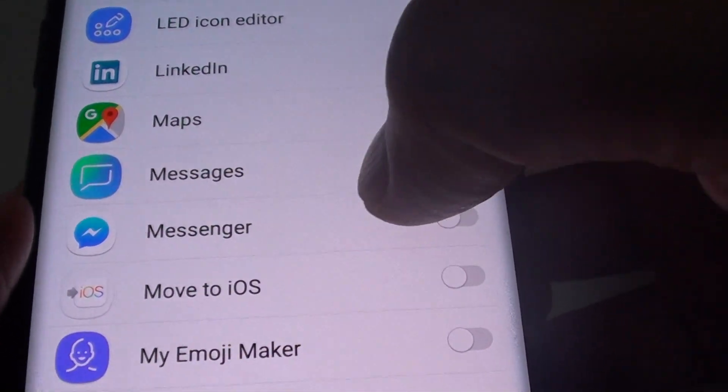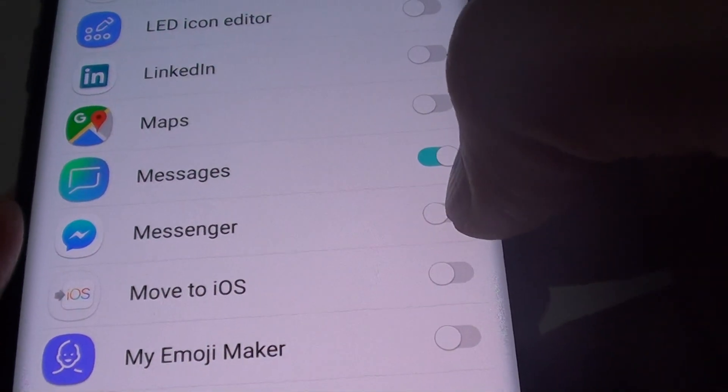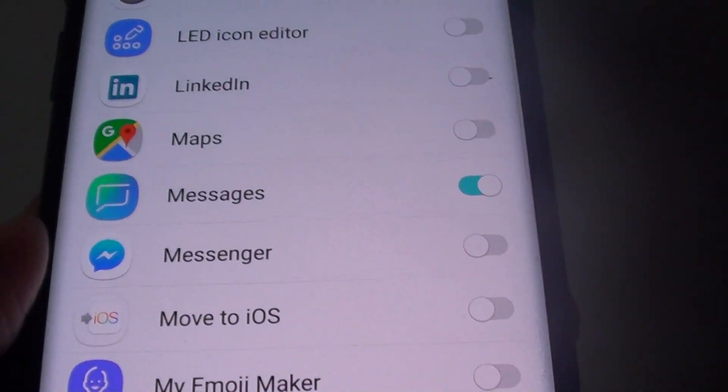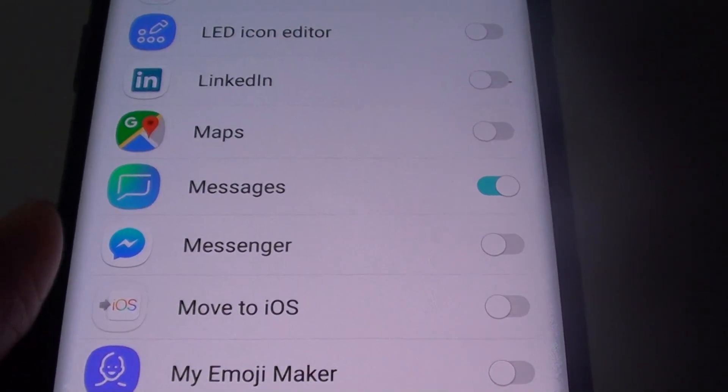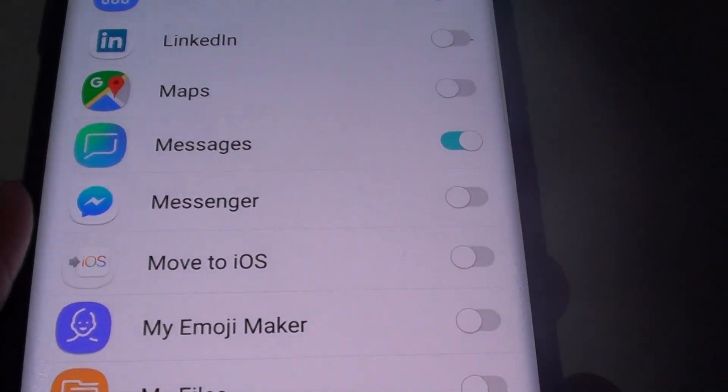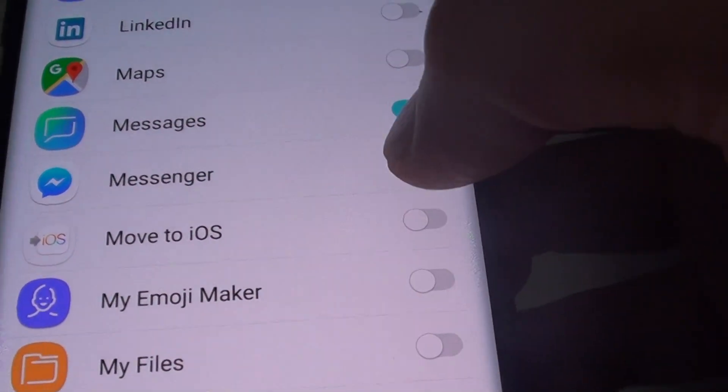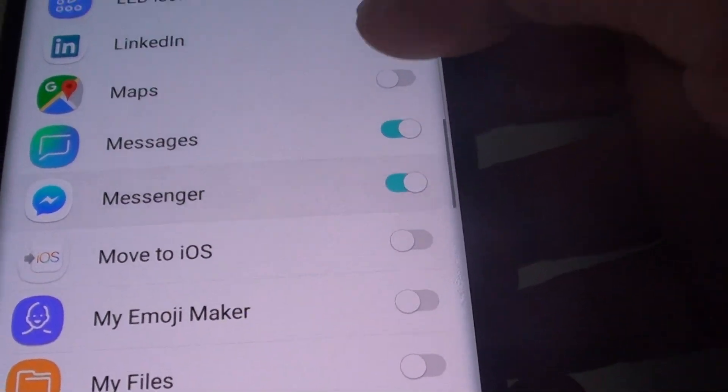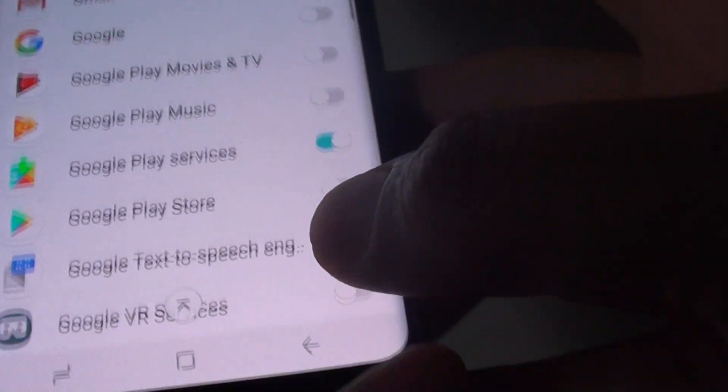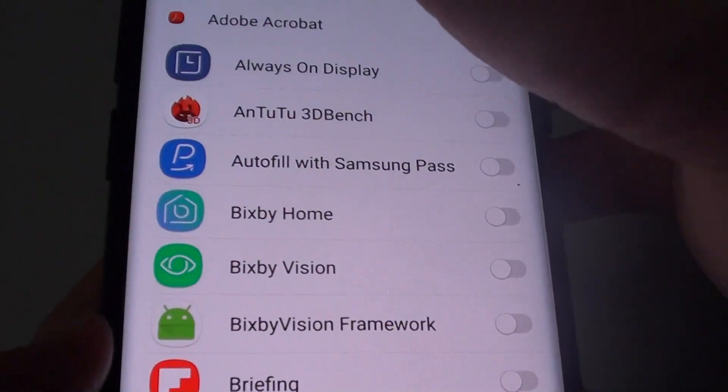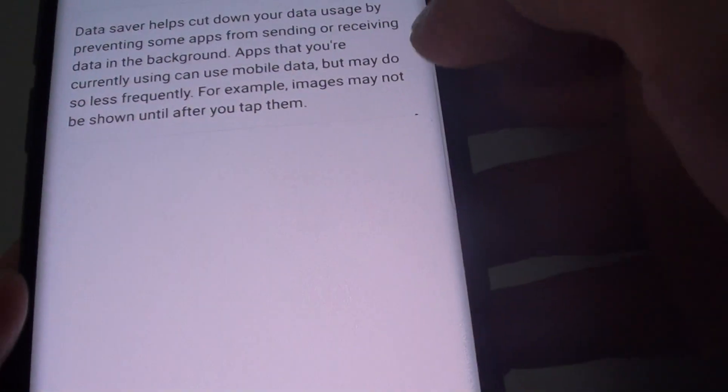If messenger is important to you and you don't want to miss any message notifications, you can switch it on. Once you make your selection, you can tap on the back key here to go back.